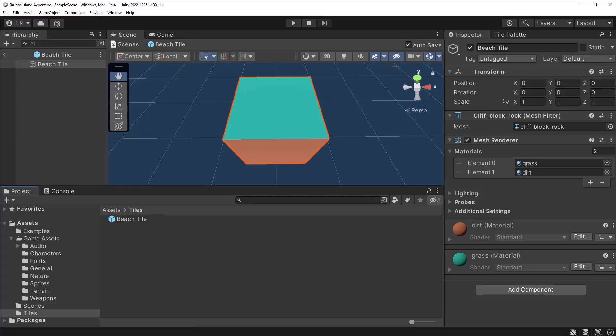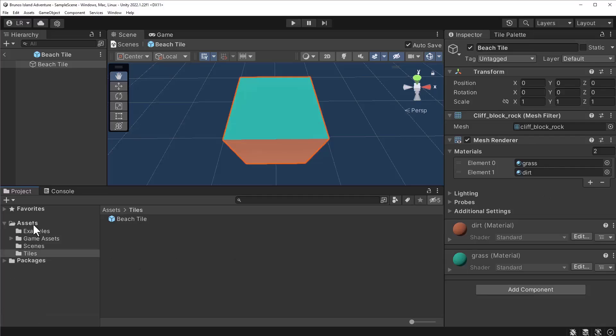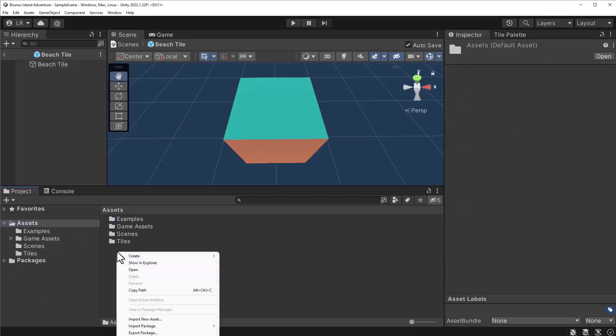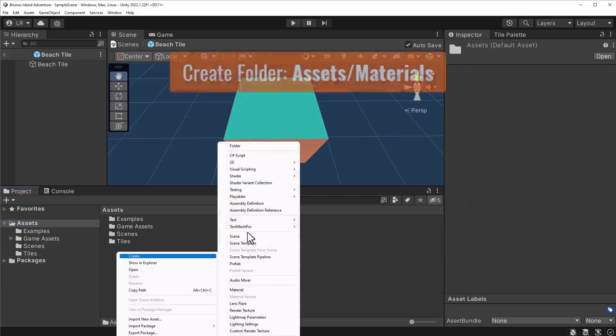Next, let's create a folder for storing materials. In the assets directory, create a folder called materials.